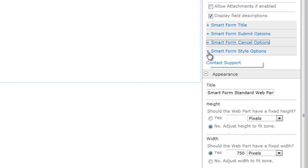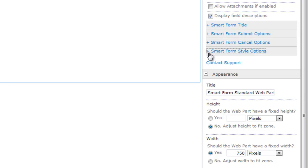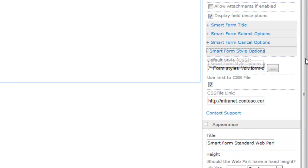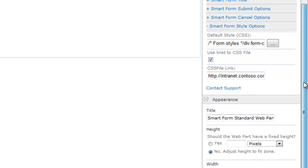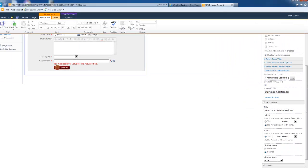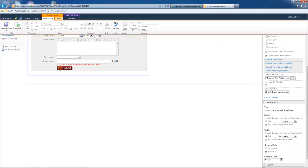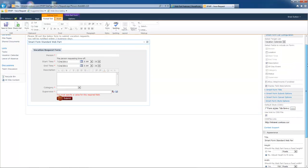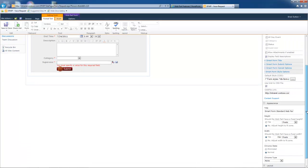Now let's expand the SmartForm style options. And this is the last thing we're going to need to go through here. This is the CSS that controls the look and feel of your form. Now, as a best practice, we really encourage you to use a link to the CSS file.